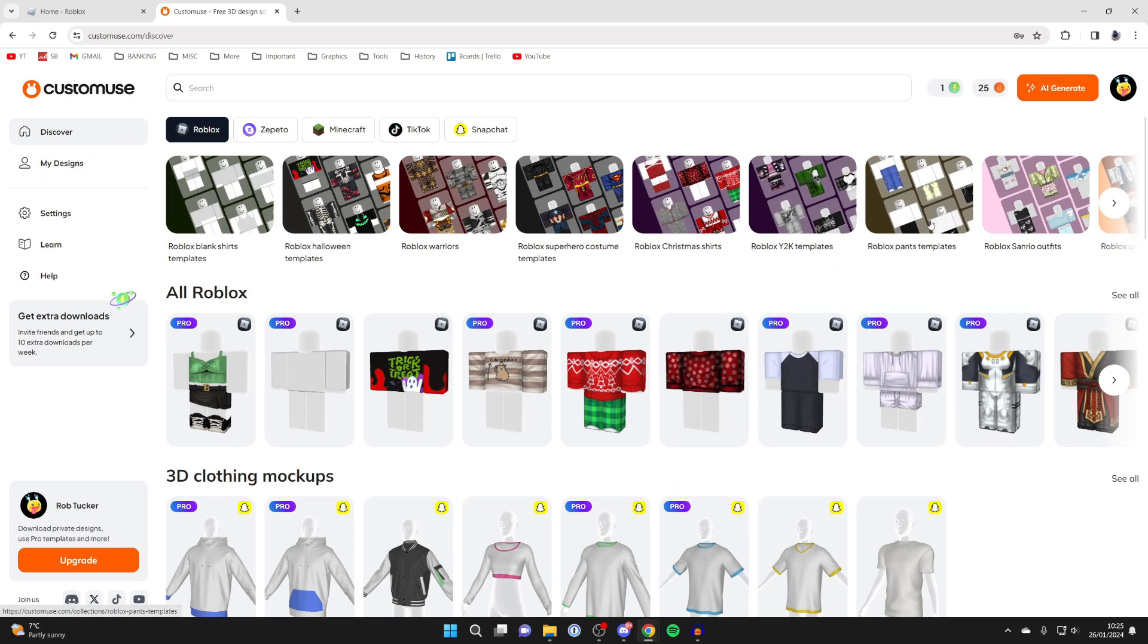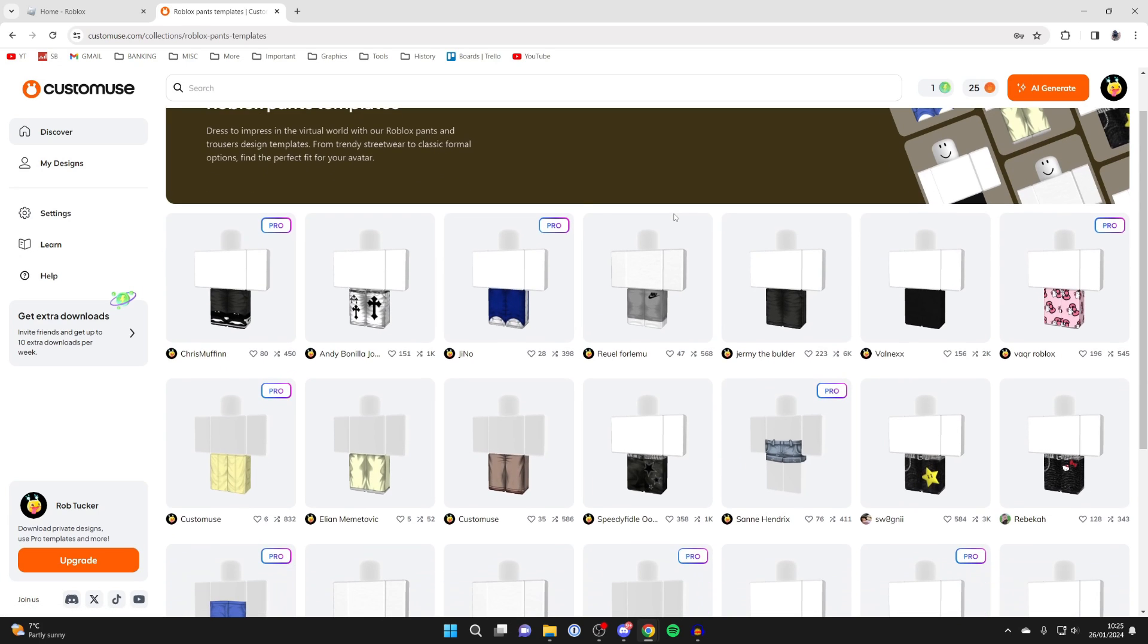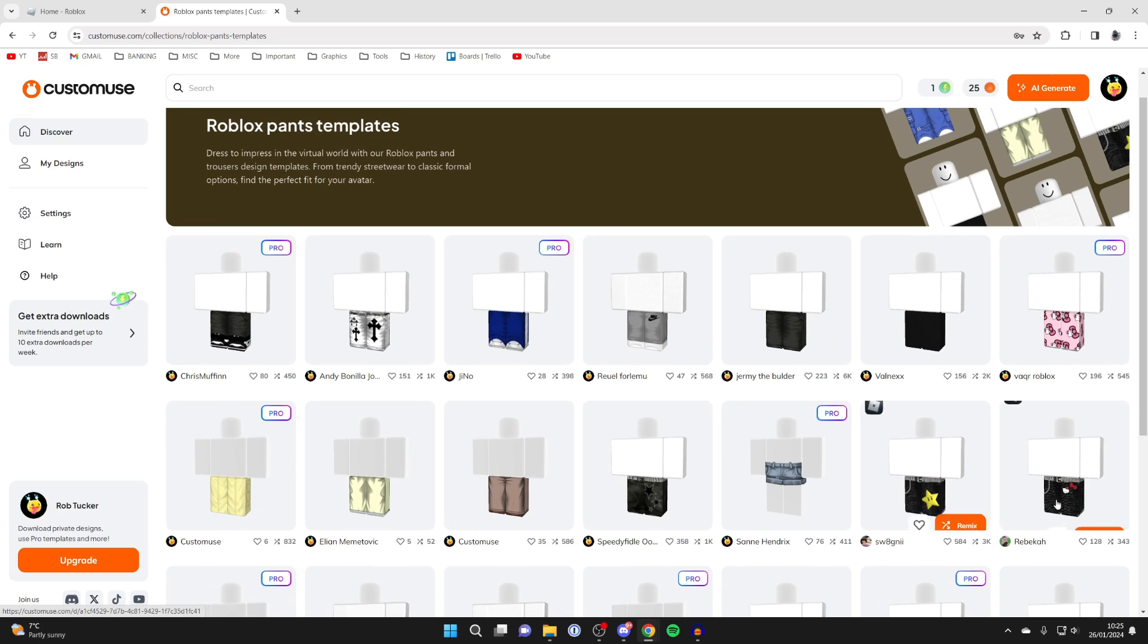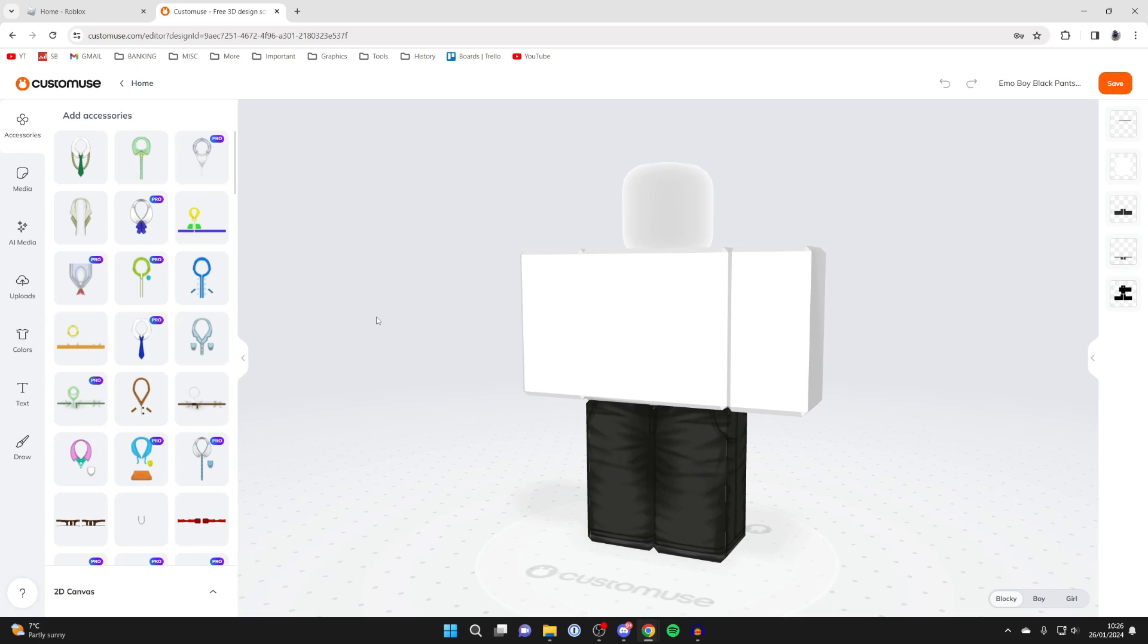For now though, I'm going to get started with this free template here. I'll click on it and then we can see all these different pants. Let's say you like the look of this one here, you can then click on remix just like so. It'll take a moment to load and the preview will then load.